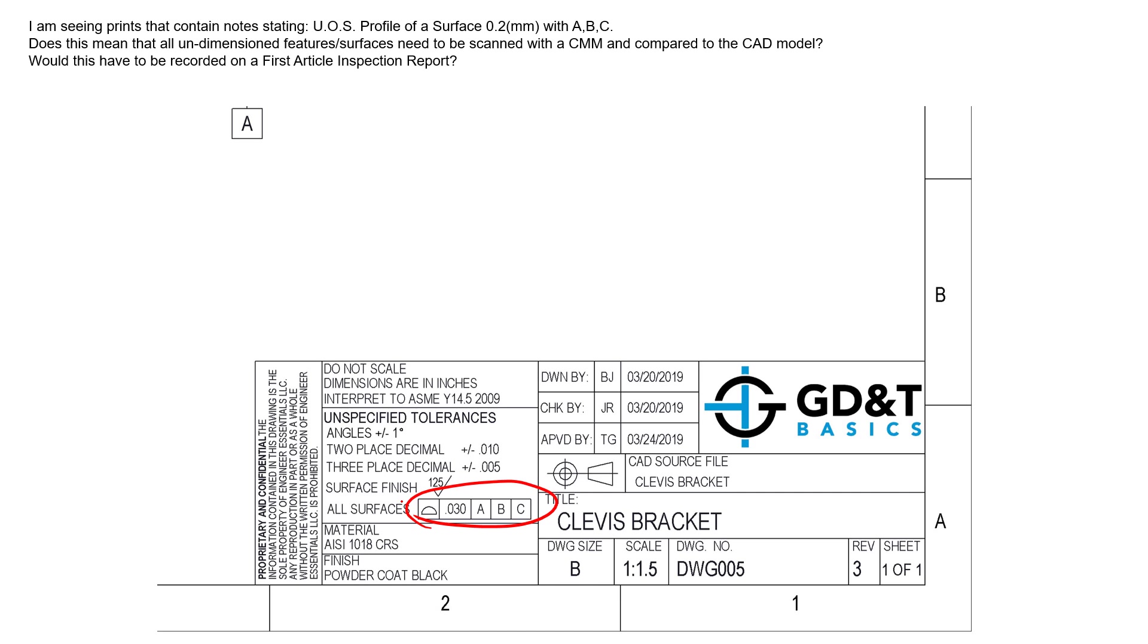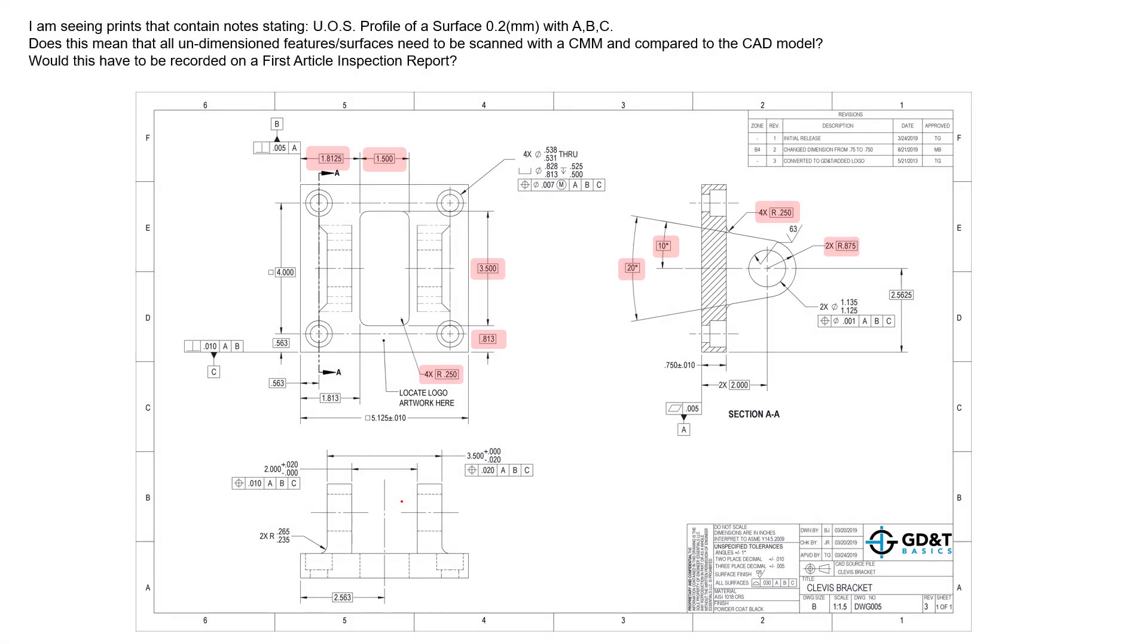Now hopefully we have A, B, and C already identified on the drawing as the datum reference frame. We'll utilize datum feature A, datum feature B, and datum feature C to set up our zero zero zero. But if anywhere in the drawing here has any sort of unspecified tolerance for any feature, we get to apply that profile of a surface to that feature.